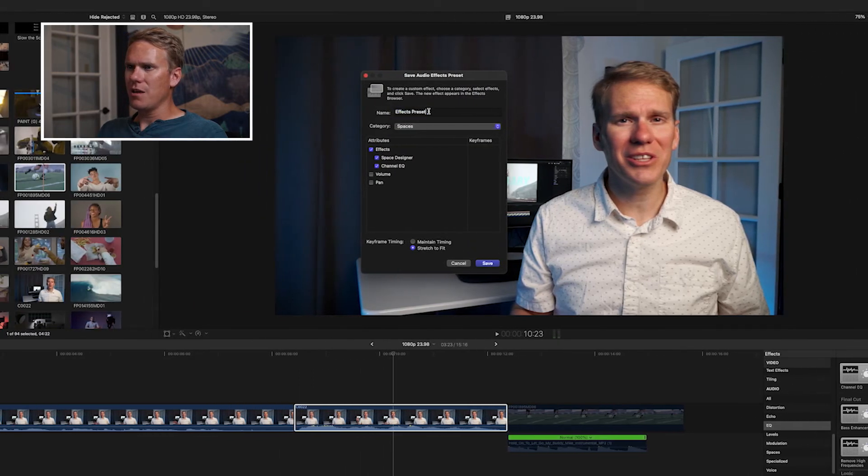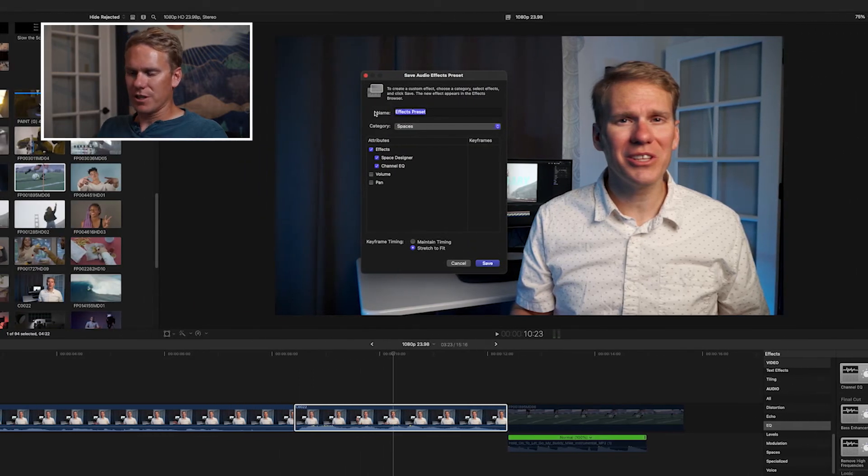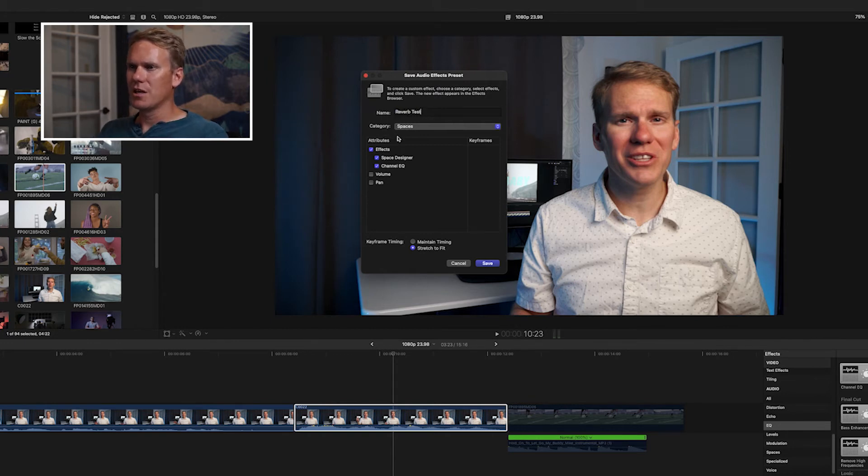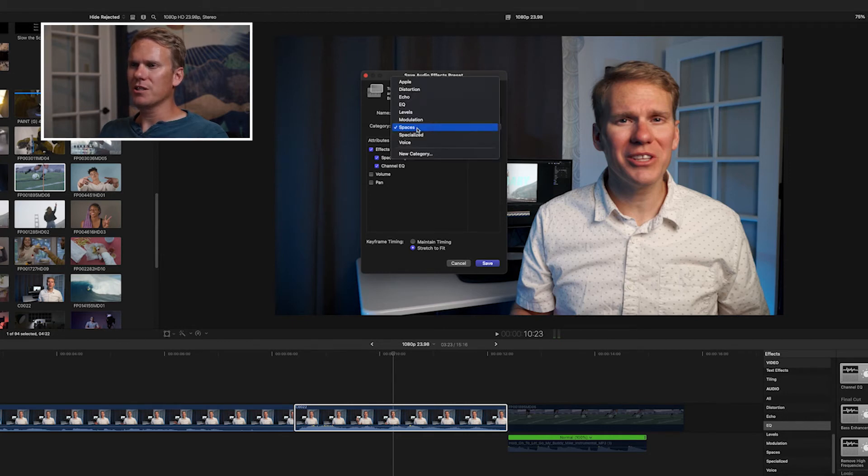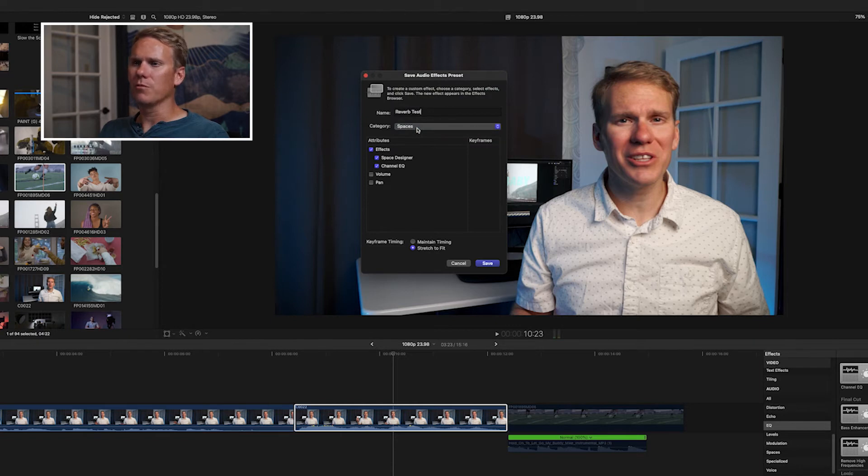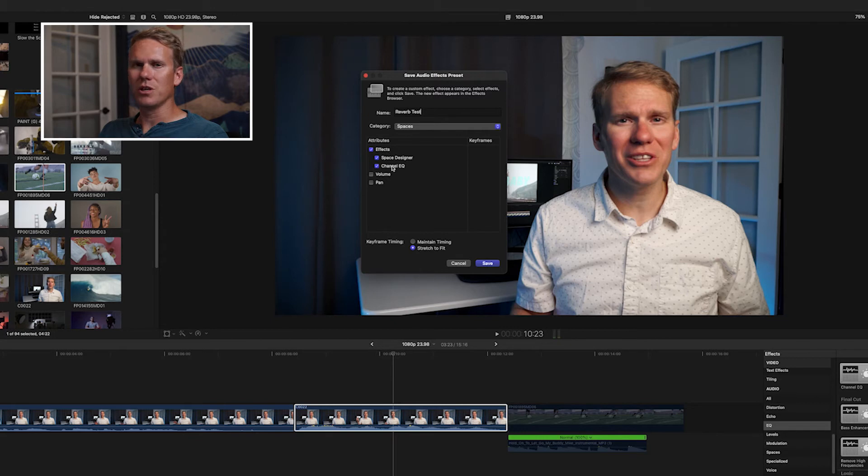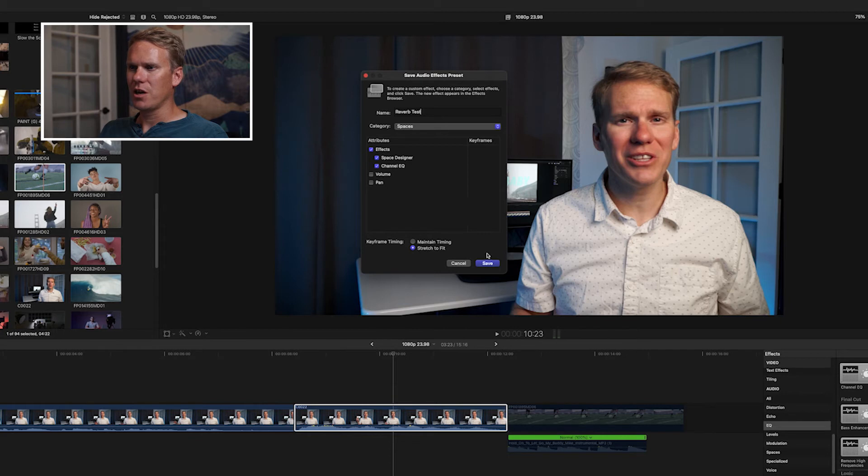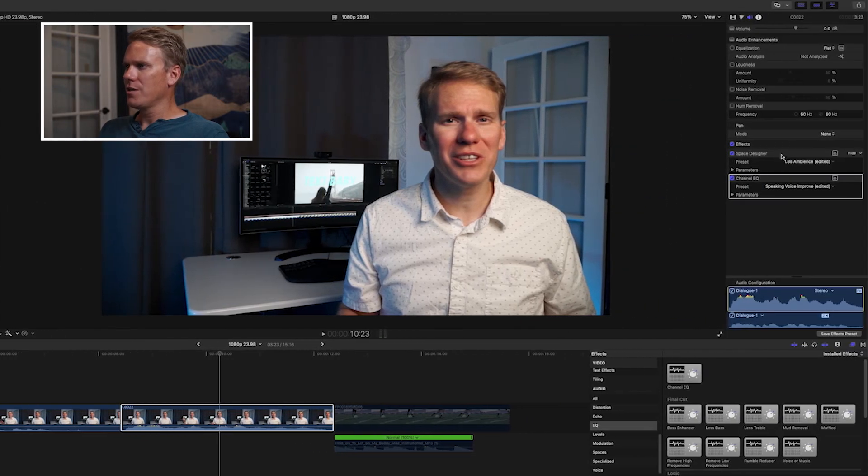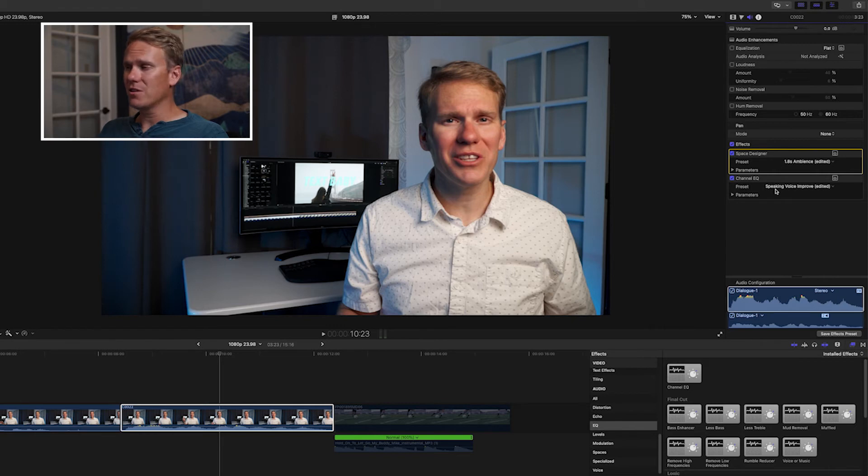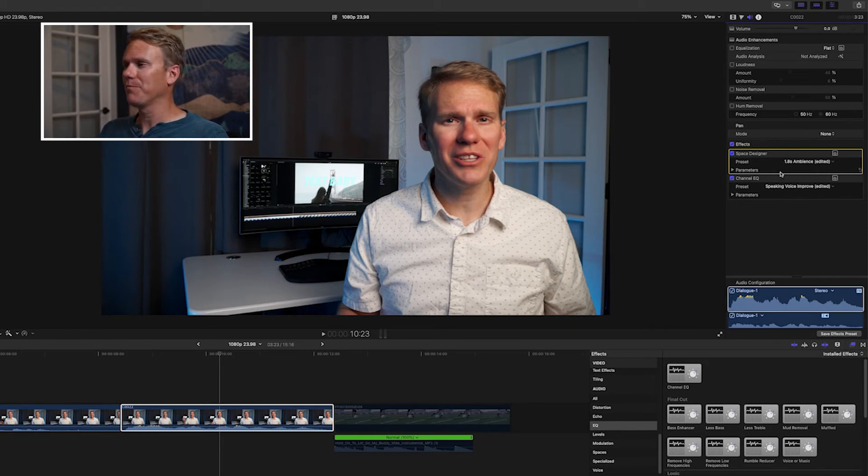name your effects preset, we'll call it reverb test, select the categories you want it in. Let's put it in the spaces category with the other reverb effects. Down here, you can select which effects you want to include in this preset. We'll keep our space designer and channel EQ in there and press save. Now, that means these two effects are saved in the preset and any changes I made to them.